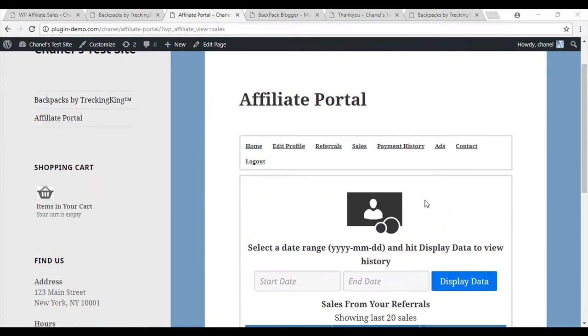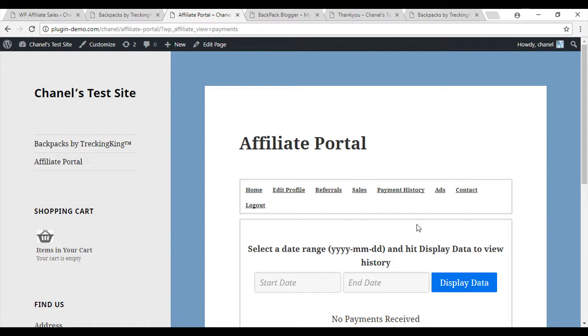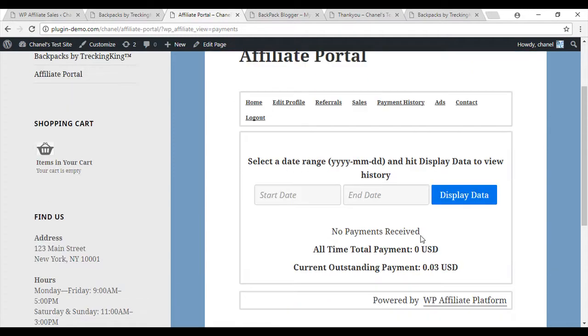Within their portal, they are also able to see their payment history. This is payments made by the owner of the website to them. So they're owed 0.03 USD, which has not been paid as of yet.